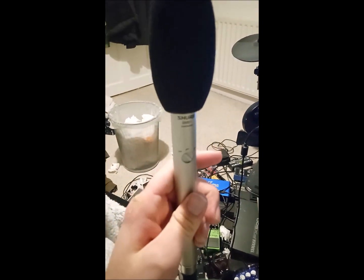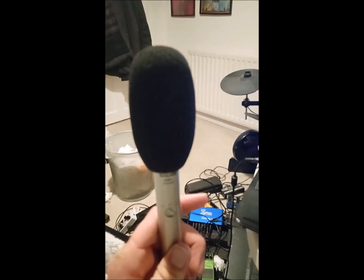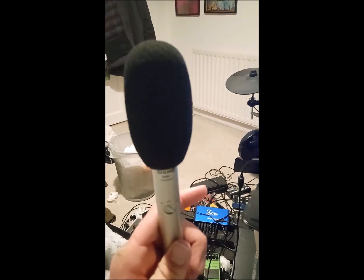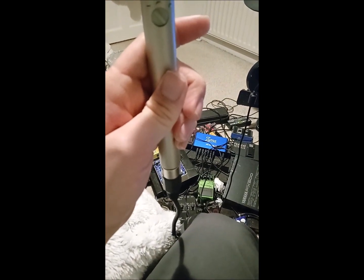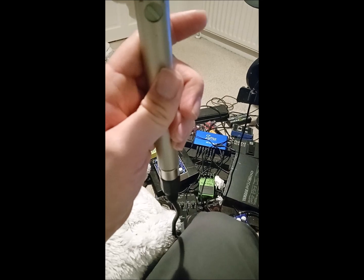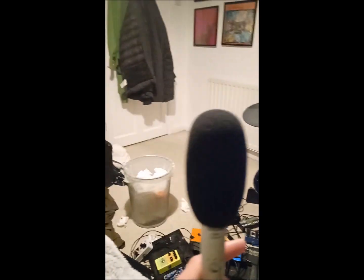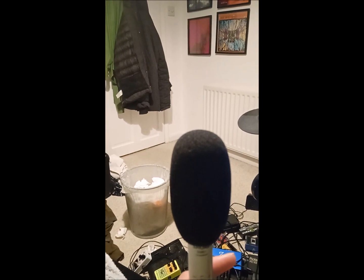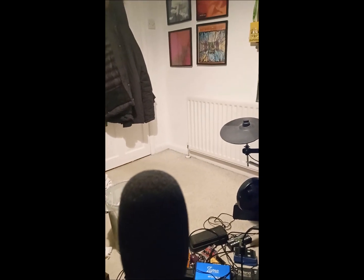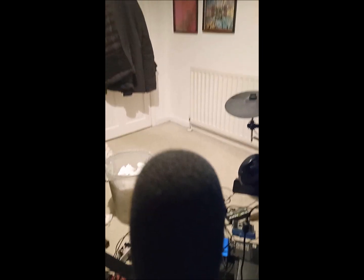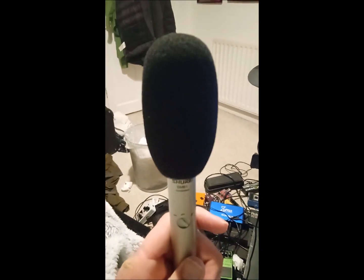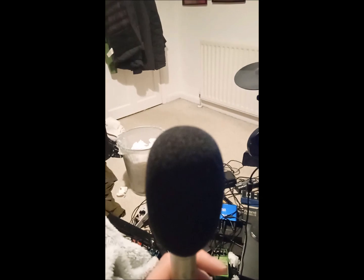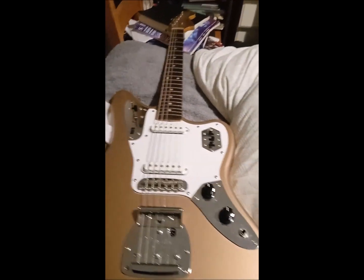Whereas if it was a super cardioid or hyper cardioid, then you would still get some noise at the rear. But because it's just cardioid, it's purely from the front. So that's the microphone covered, and I use that for my vocals straight into...